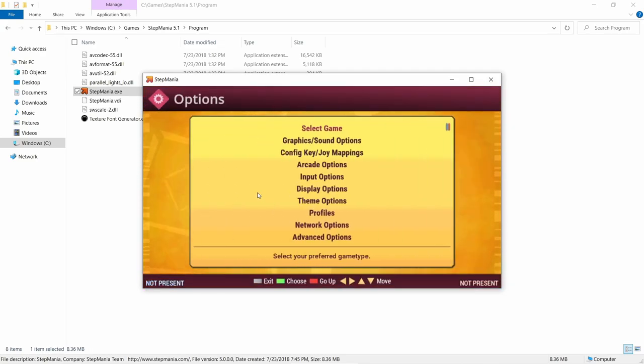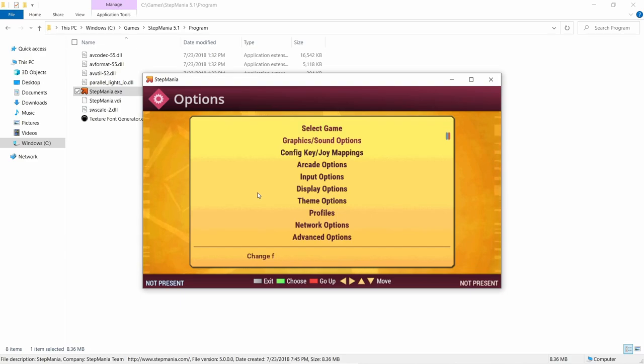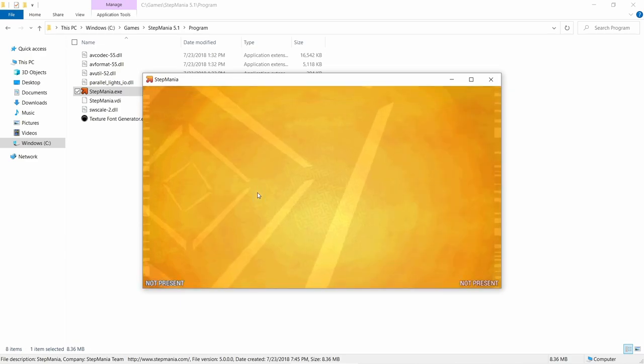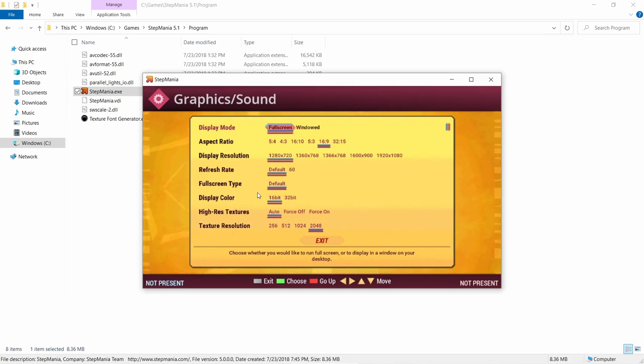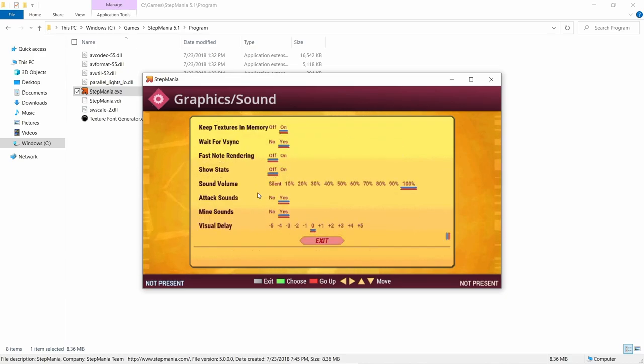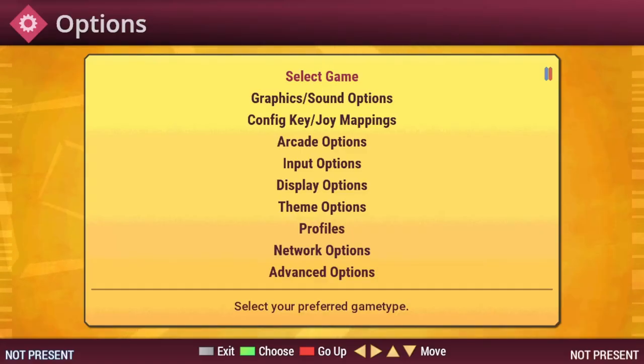I prefer to play in fullscreen, so I'm going to go ahead and get that set up first by going down to Graphics and Sound Options, and then changing it from Window to Fullscreen. By hitting Enter on an option, you can jump down to the bottom where it says Exit, and then hit Enter again.